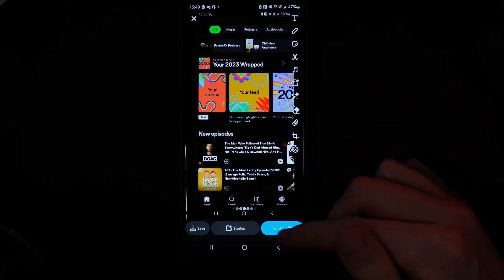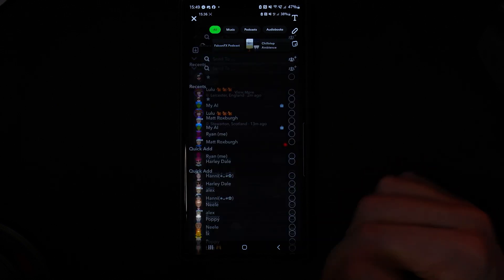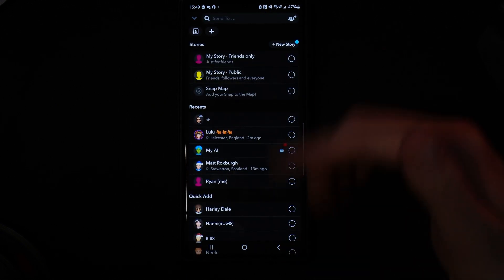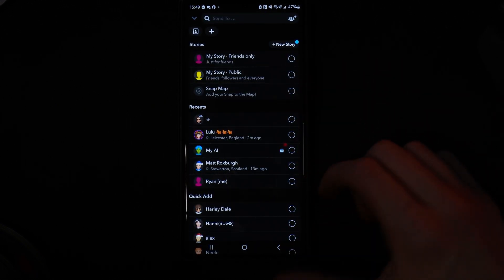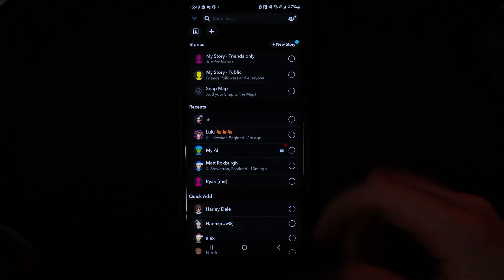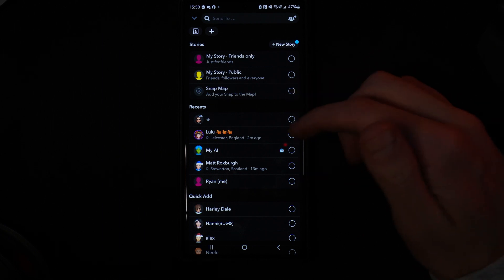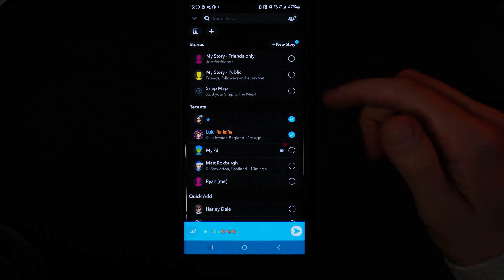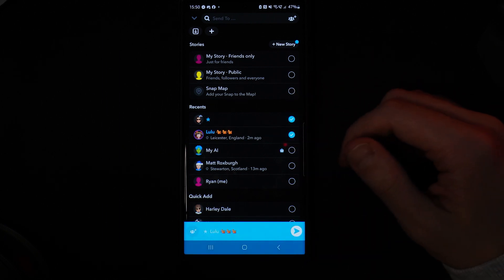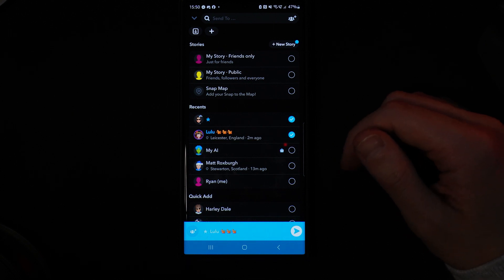You can simply click on send to and choose any of your friends. Once you do this, go ahead and choose your friends and click on send. Once we click on send, we have successfully sent a still image as a snap on Snapchat.